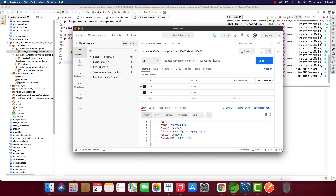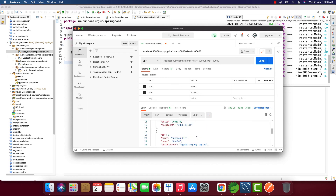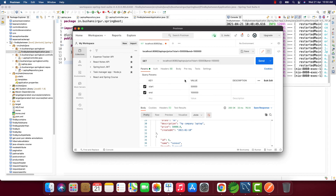Now let's try a wider range — start at 50,000 and end at 1 lakh. When I click Send, we get several records: Dell Inspiron at 60,000, Dell XPS at 70,000, MacBook Air at 85,000, Lenovo at 50,000, and HP at 50,000. These are the records that fall within that price range. That's how we retrieve a list of records using the price between filter.